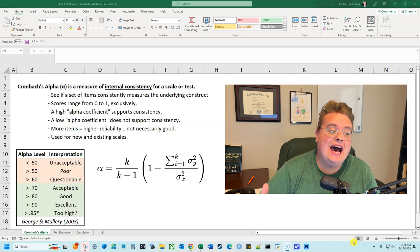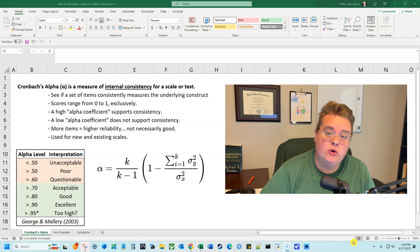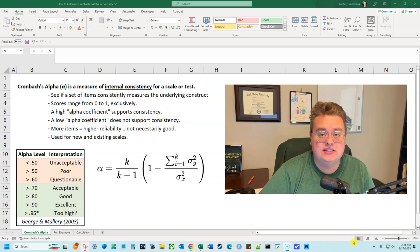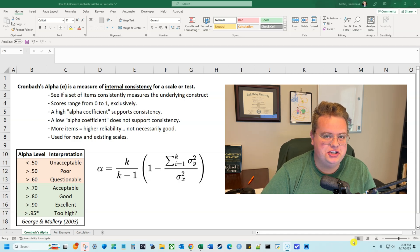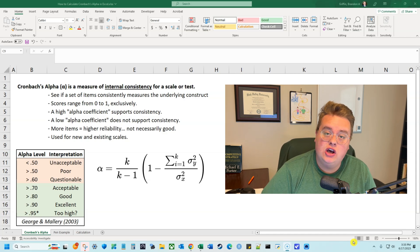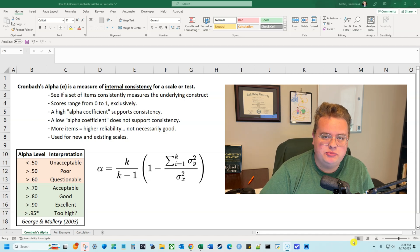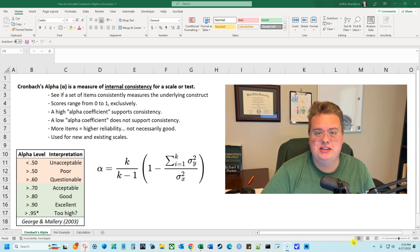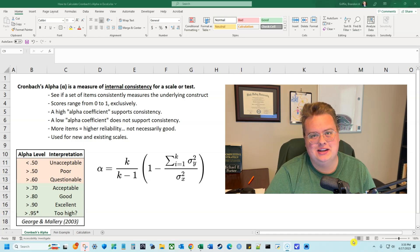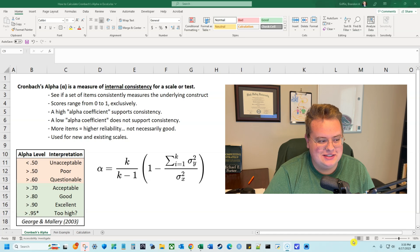A higher alpha coefficient supports internal consistency — it doesn't prove it. It shouldn't be used in isolation; it just supports internal consistency. A low alpha coefficient does not support consistency, but that doesn't necessarily mean that you have a bad scale. It just means for this one measure, it's not necessarily consistent.